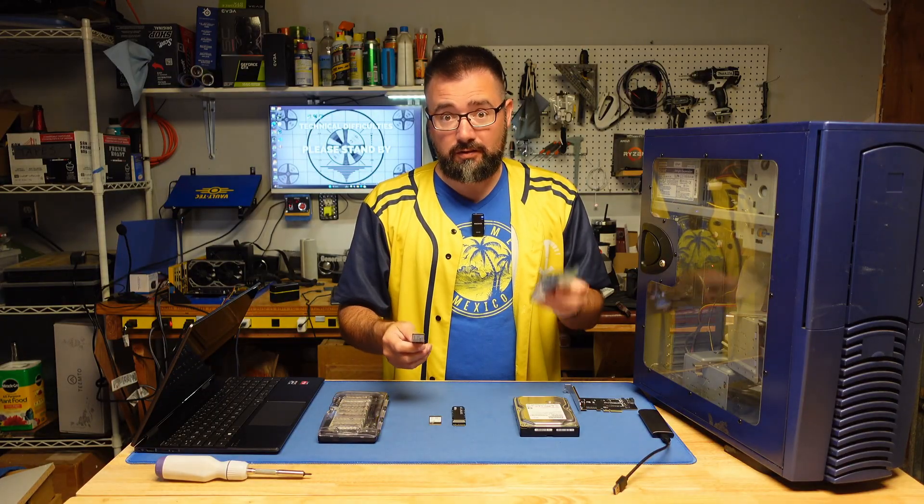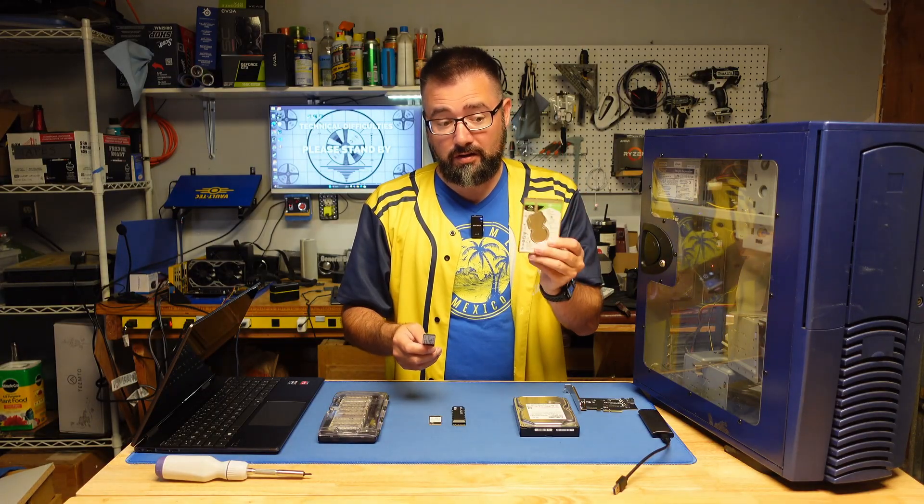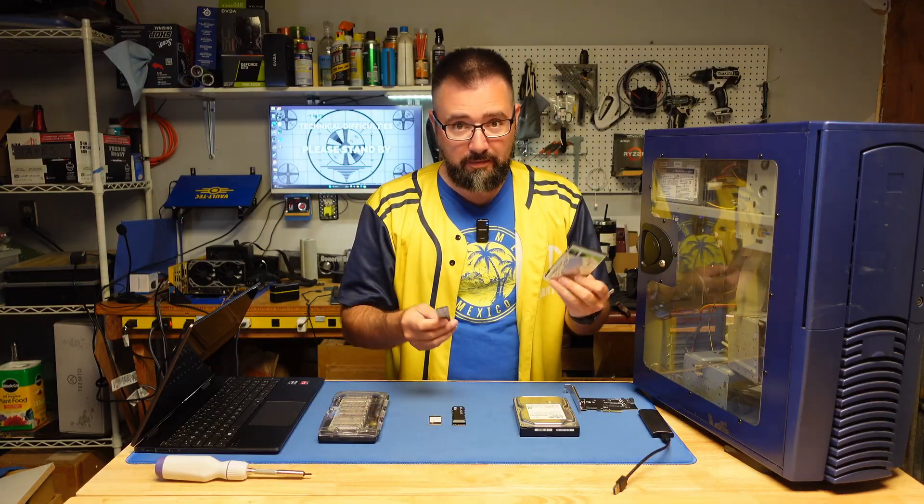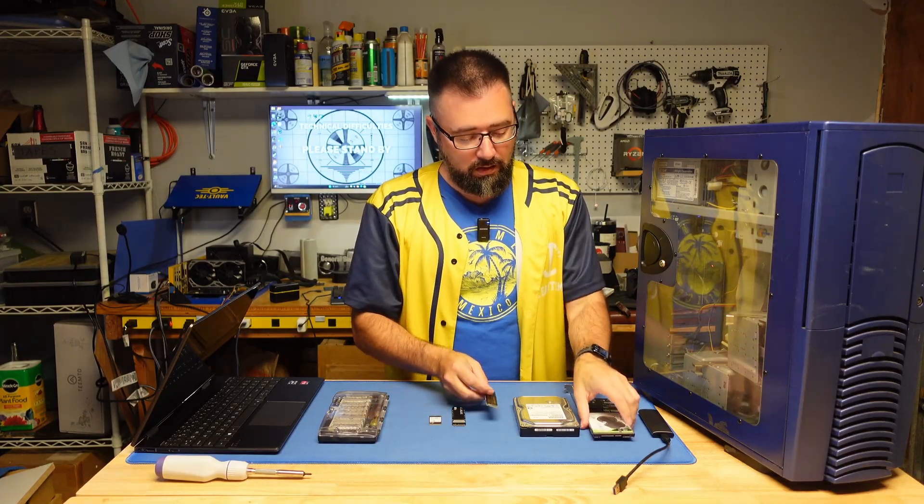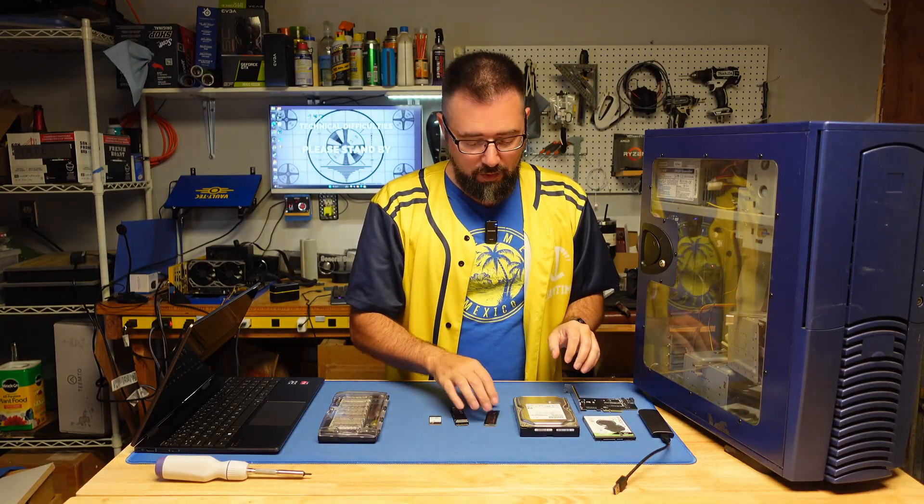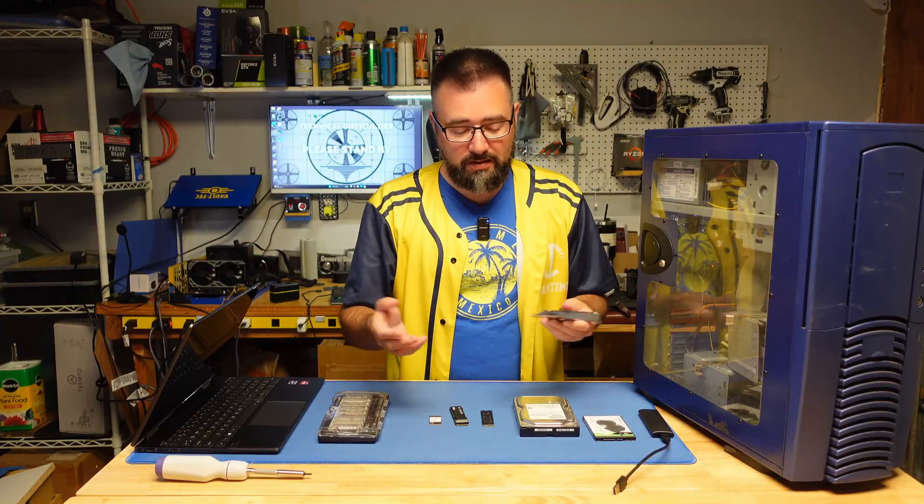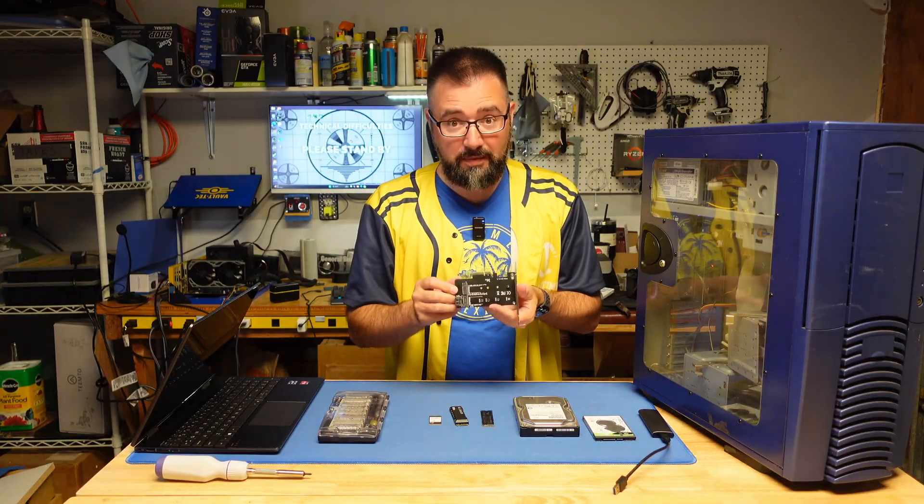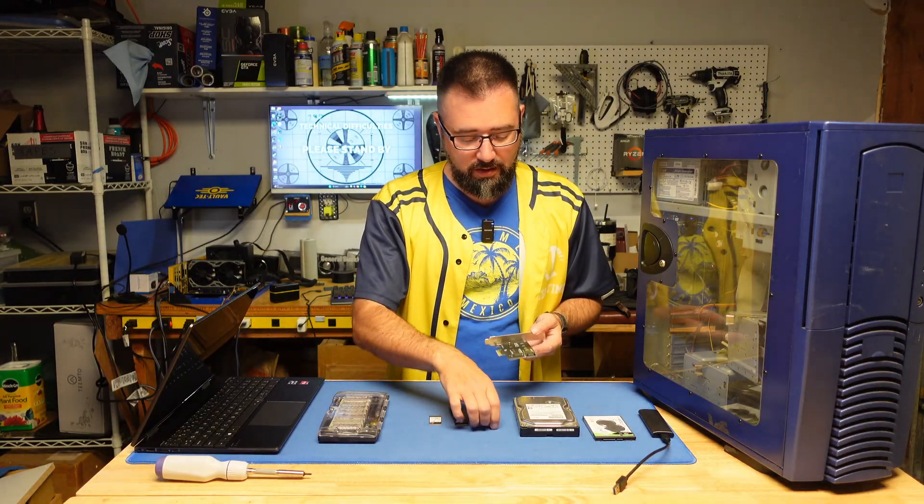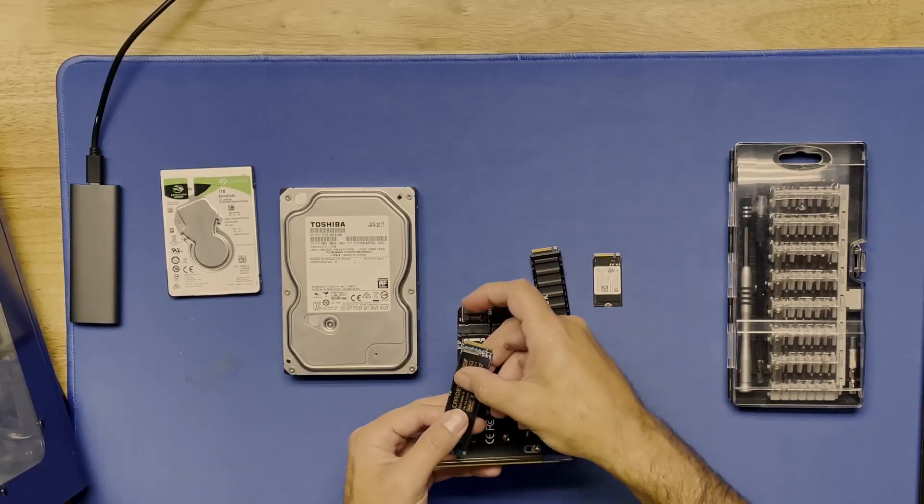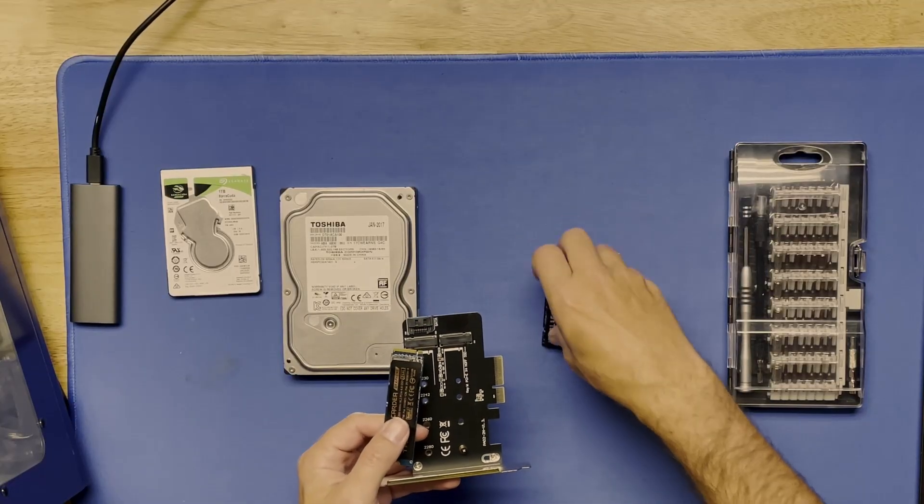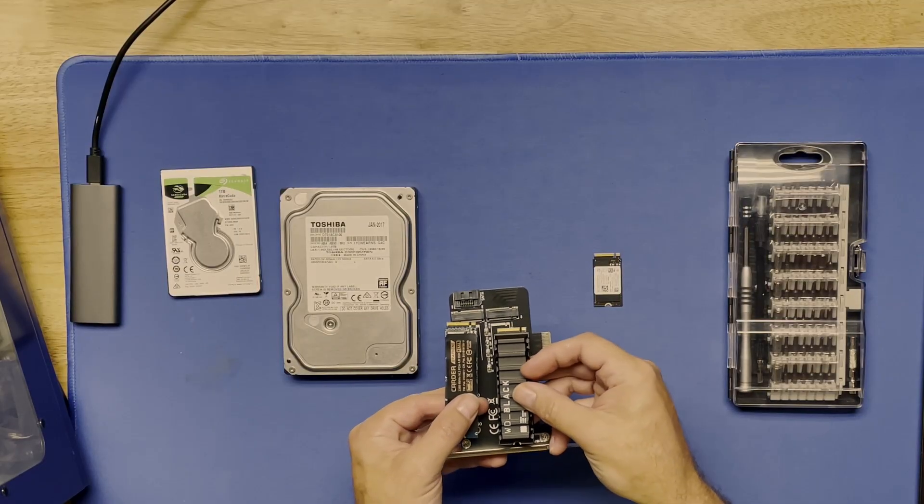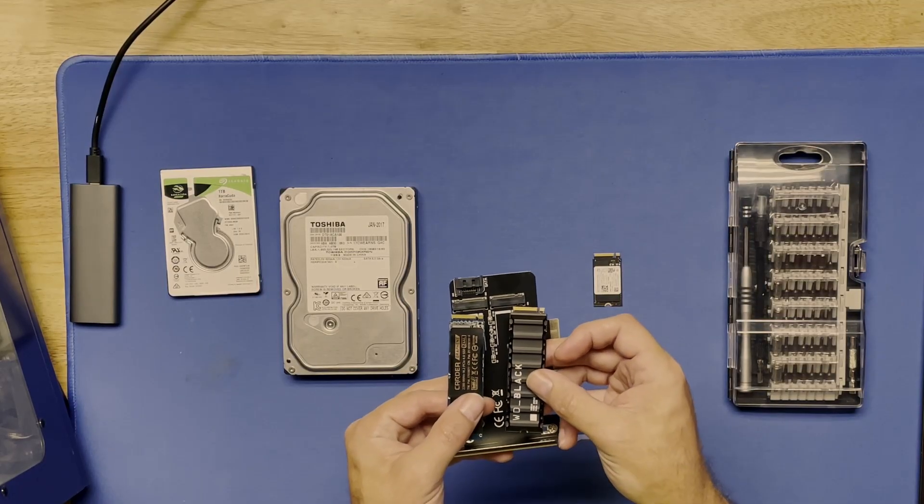Now depending on which kind of drive you're coming from and going to, there's a couple different methods for moving the information. If you have a desktop PC they make these little expansion cards. You can pop in your new drive and your old drive and clone them directly.